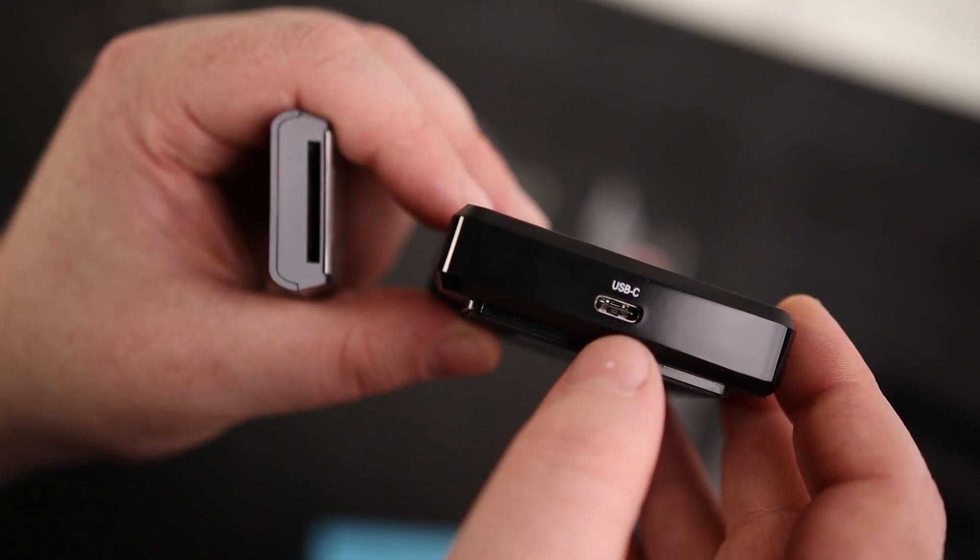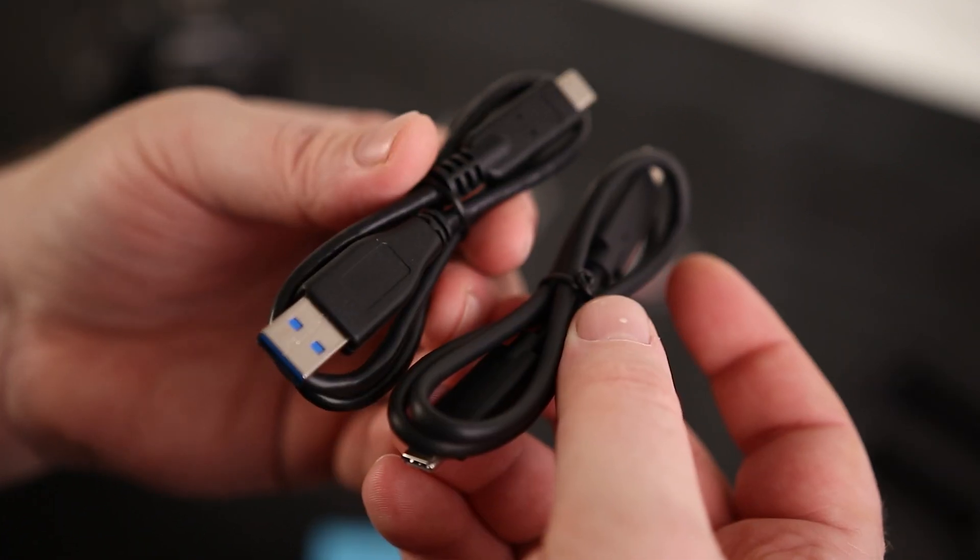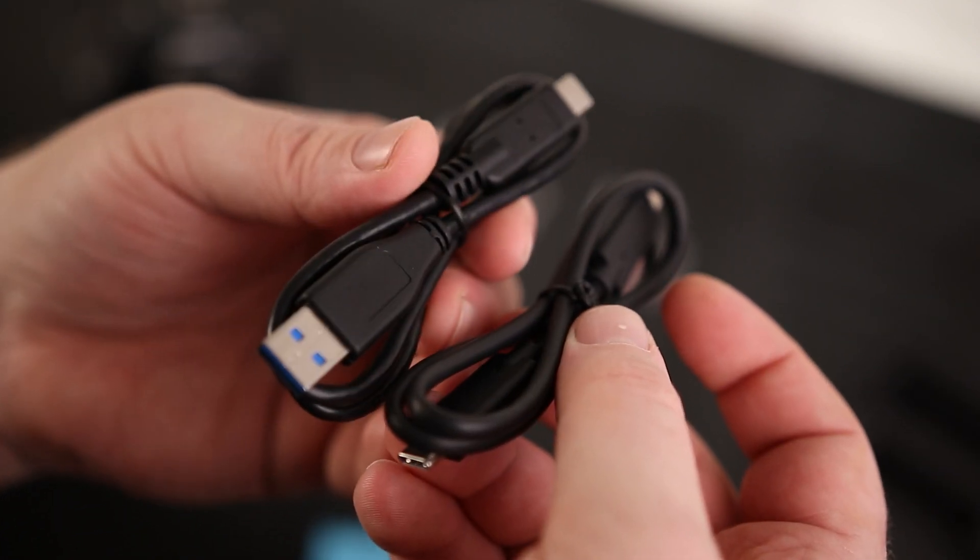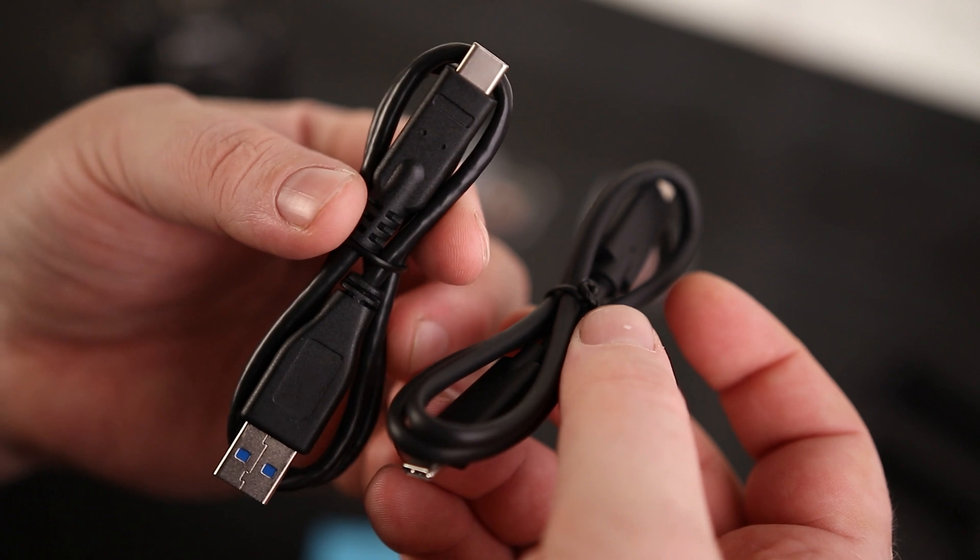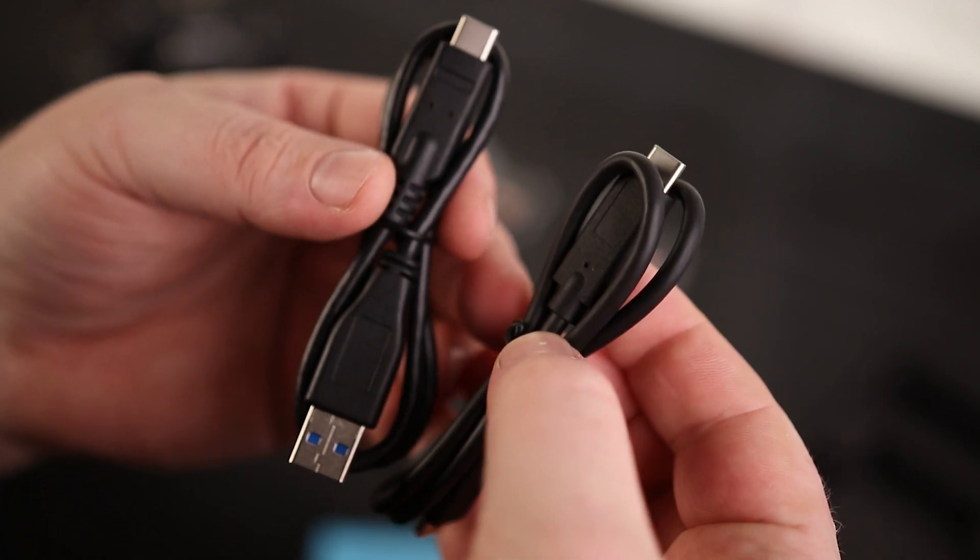On the back of the ProGrade, we've got our USB-C port here. Then you've got your choice of cables, so we've got USB-A to USB-C, and we've got USB-C to USB-C.